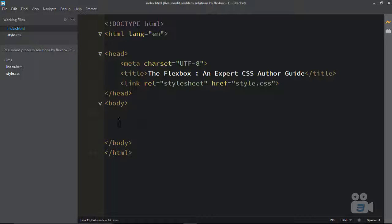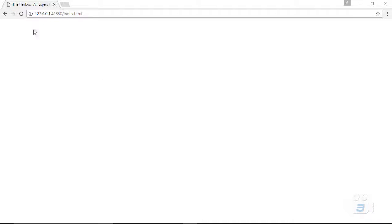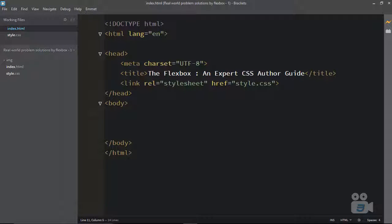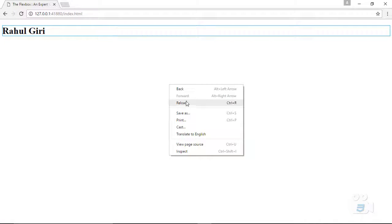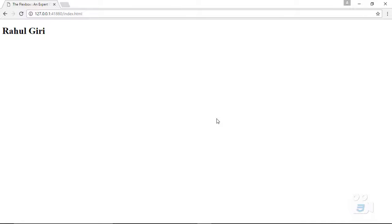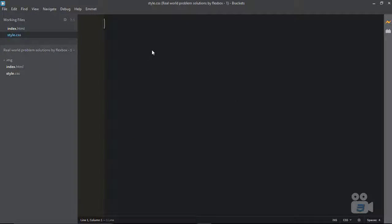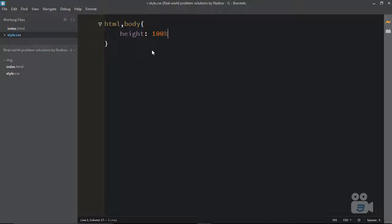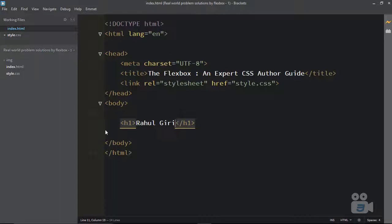First of all, you can see here this is a completely empty body. What I can do is get back to the preview of this page — there is nothing apart from the title. So let me get back and create a simple h1 tag. I am going to place my name, Rahul Giri. I want this name to be aligned in perfect center and as responsive as possible. I want to align it in perfect center. In style.css, I can say HTML and body and make their height to be 100%.